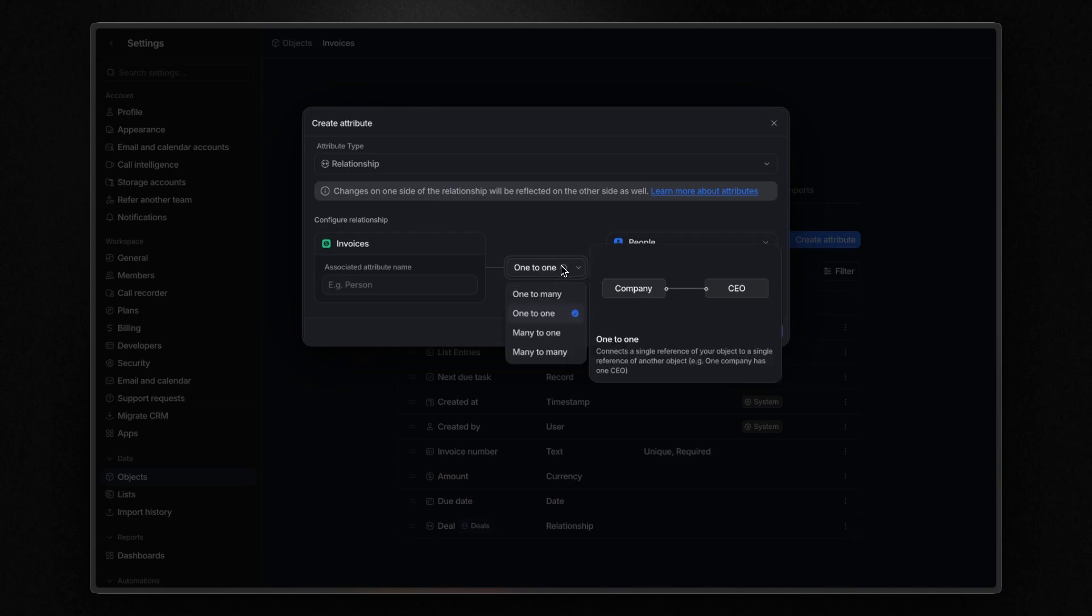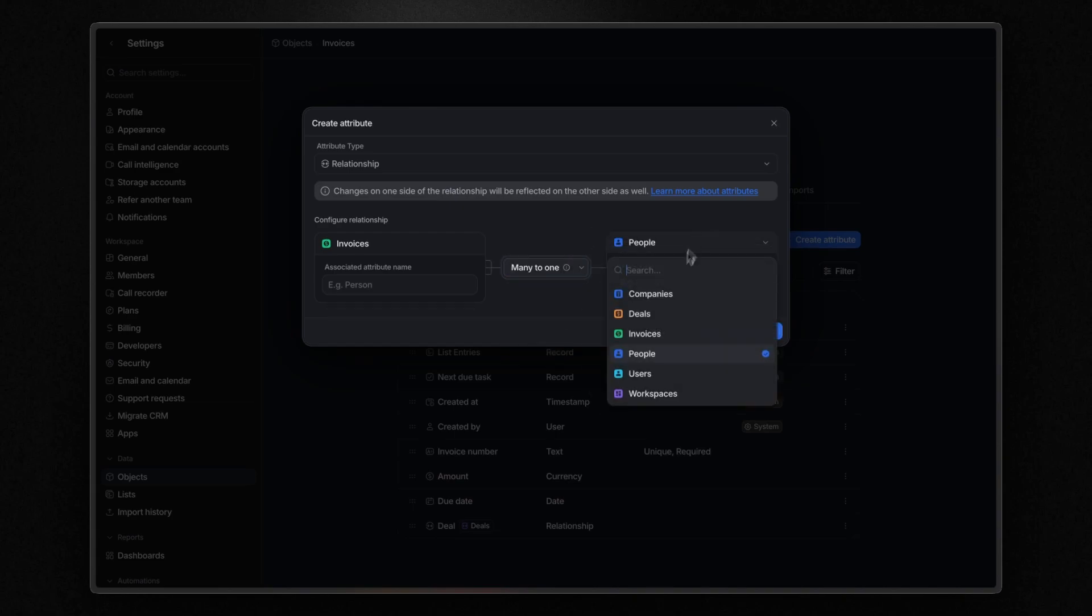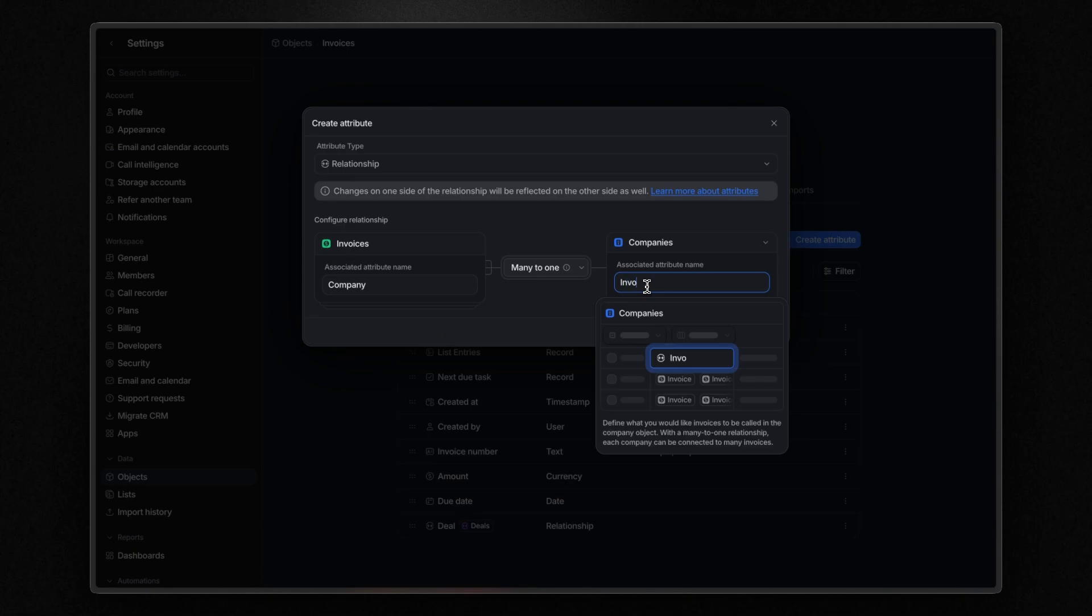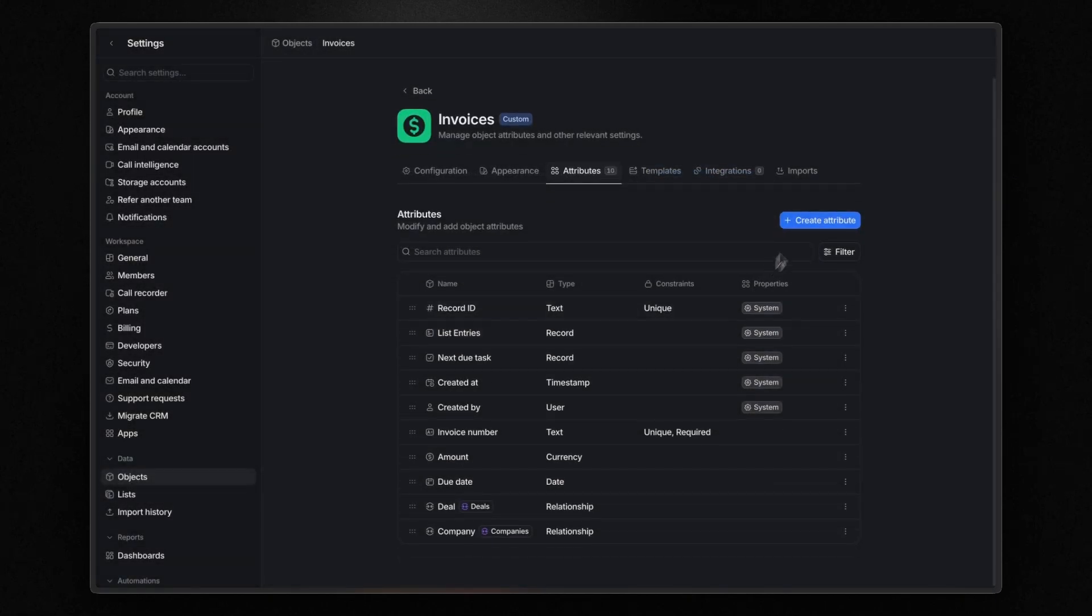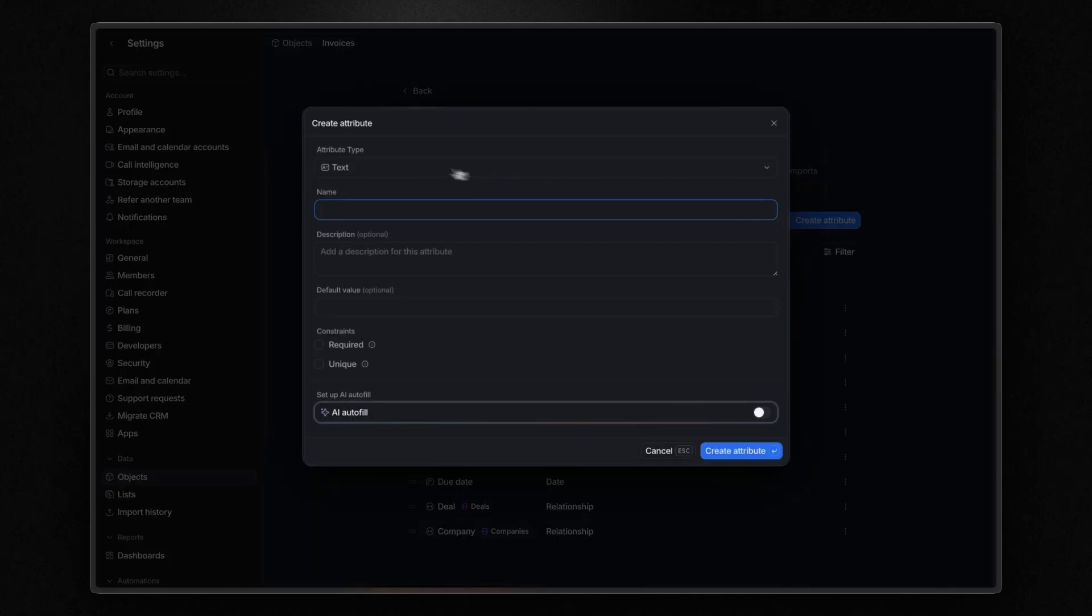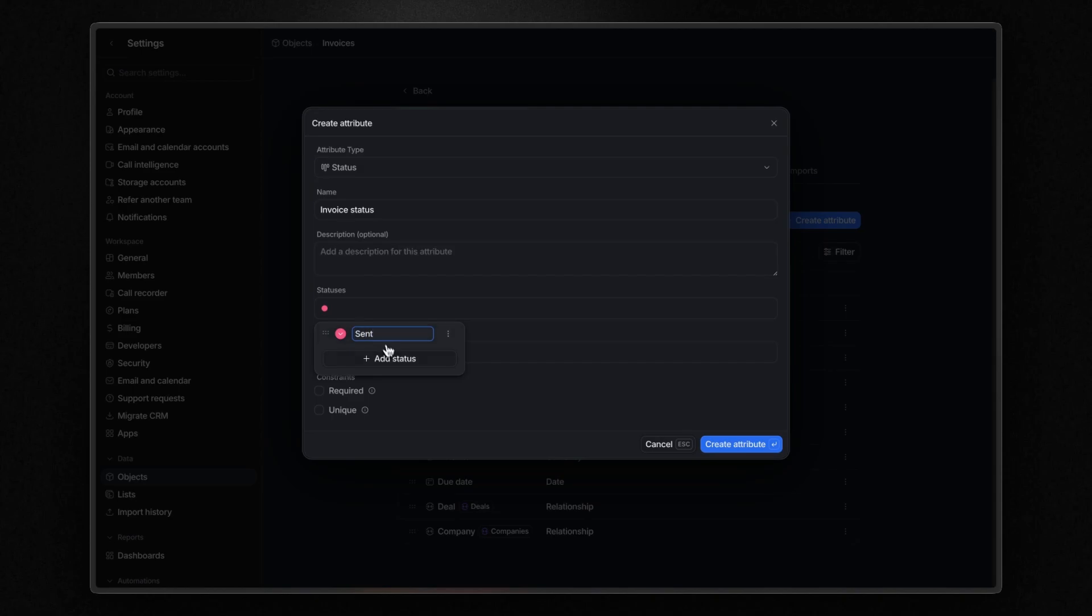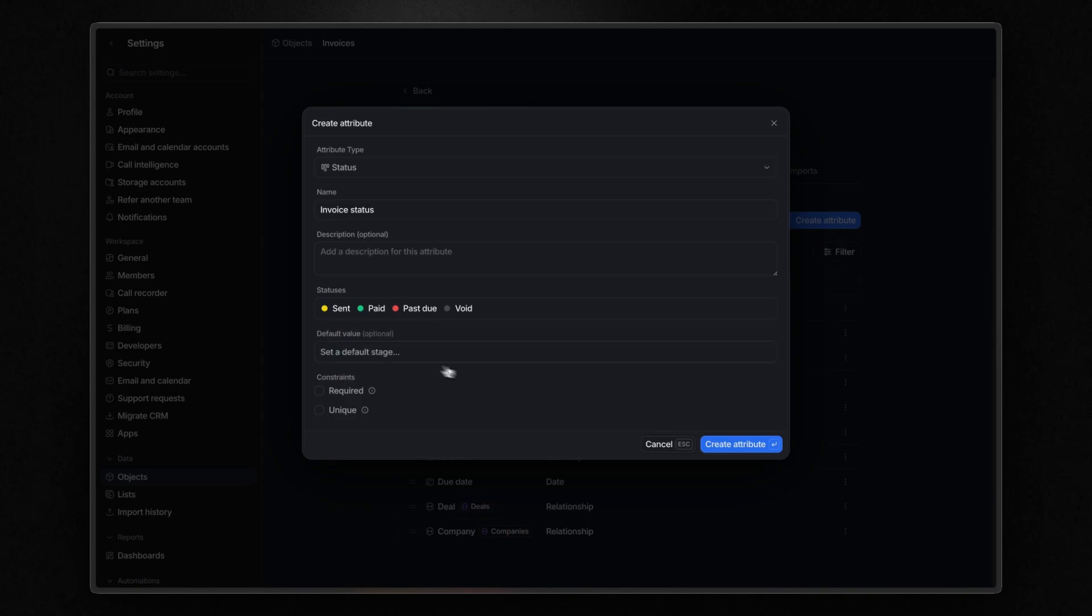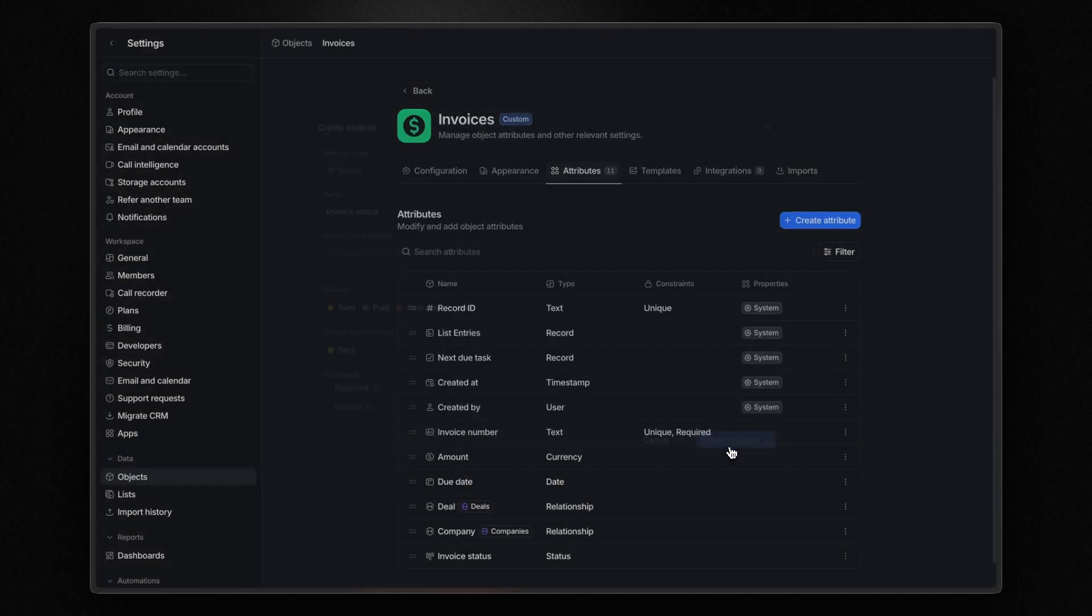And lastly, let's add a status attribute to track the invoice status. And the stages can be sent, paid, past due, and void. This time, I also set the default value. This means that every time I add an invoice, the stage will be automatically set to sent. Great, so let's navigate to our object.